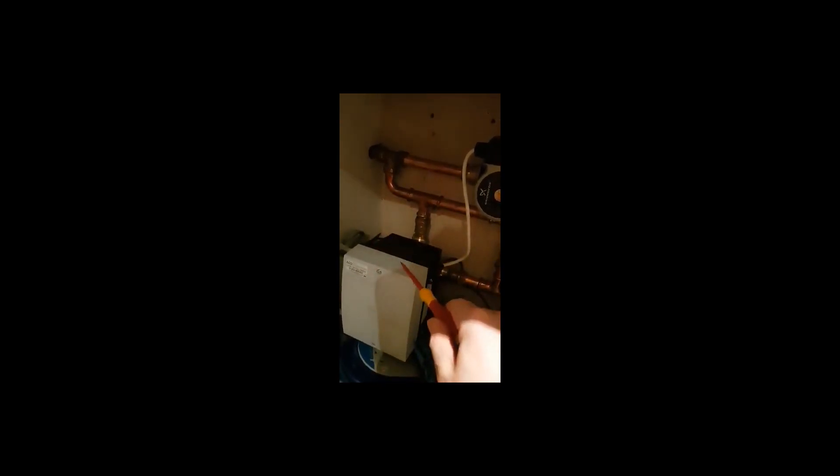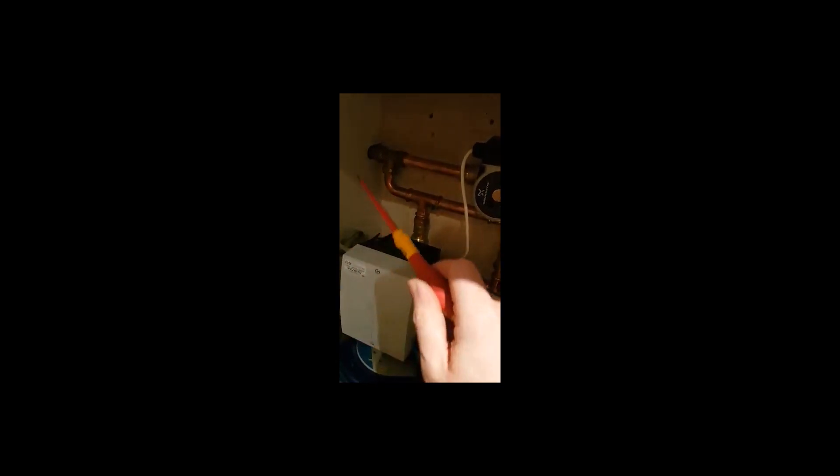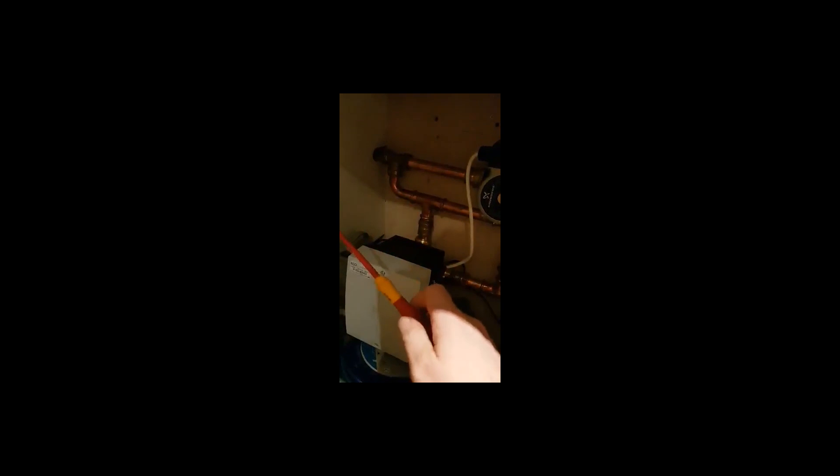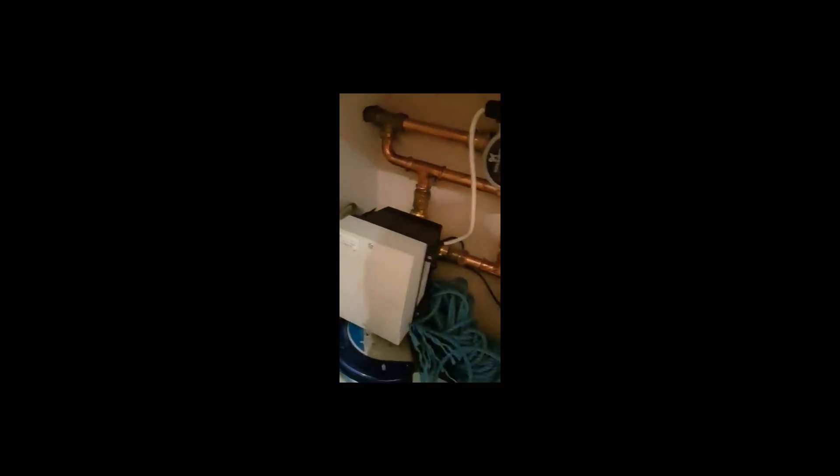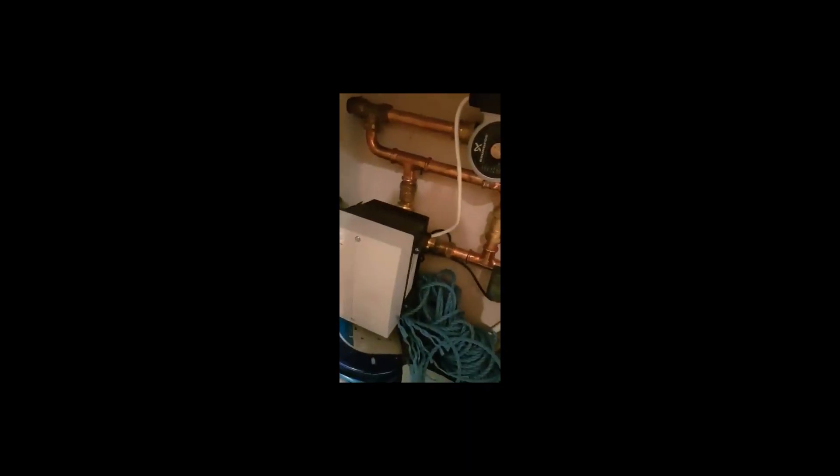When the demand is satisfied, this closes and you don't waste any flow around here. It goes around your radiators. I just thought people might find that interesting.